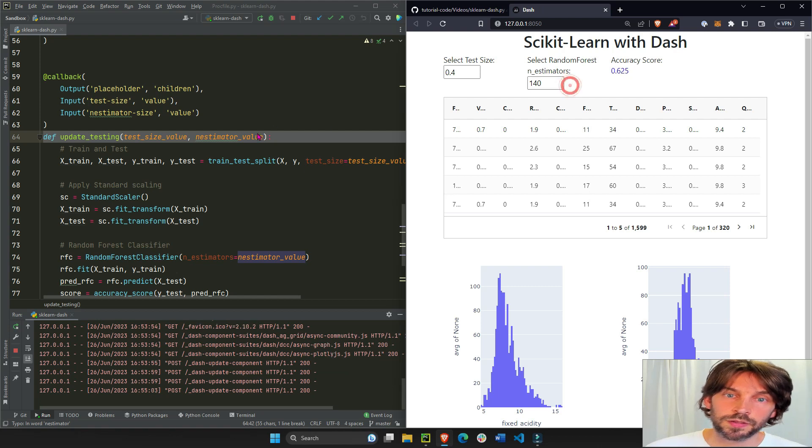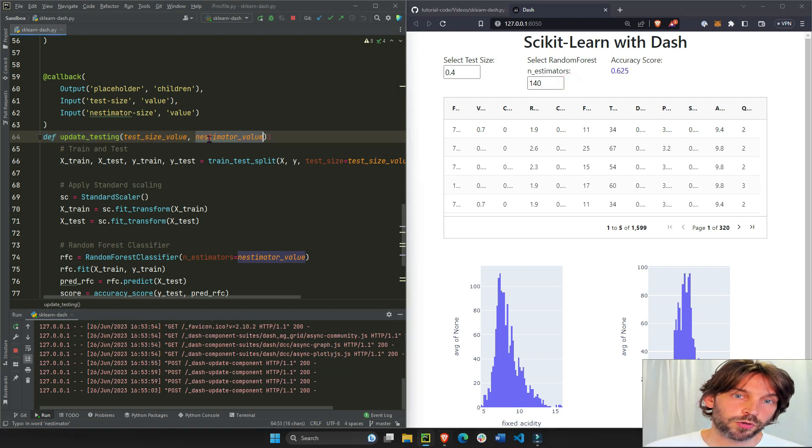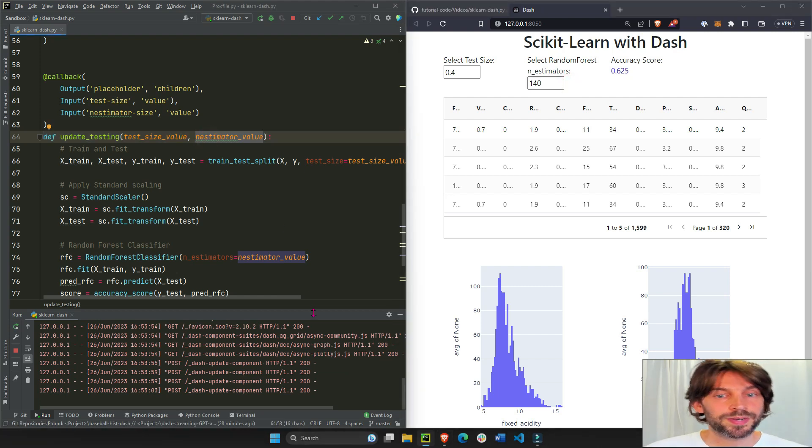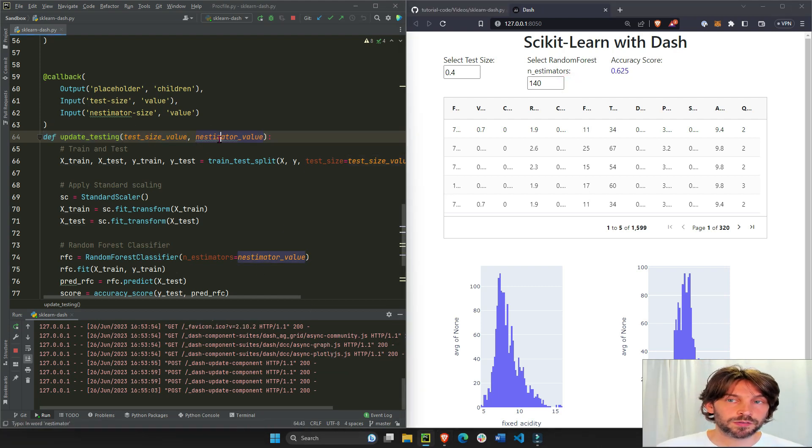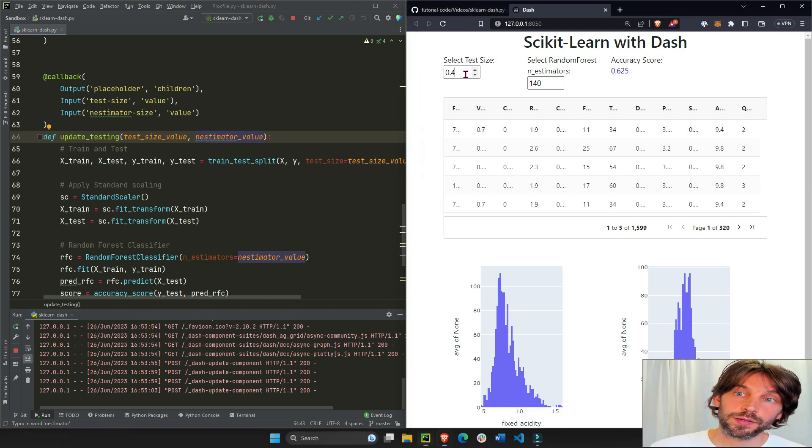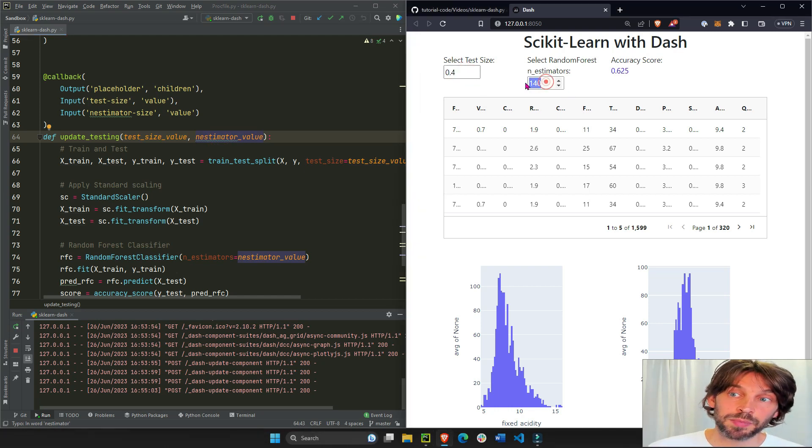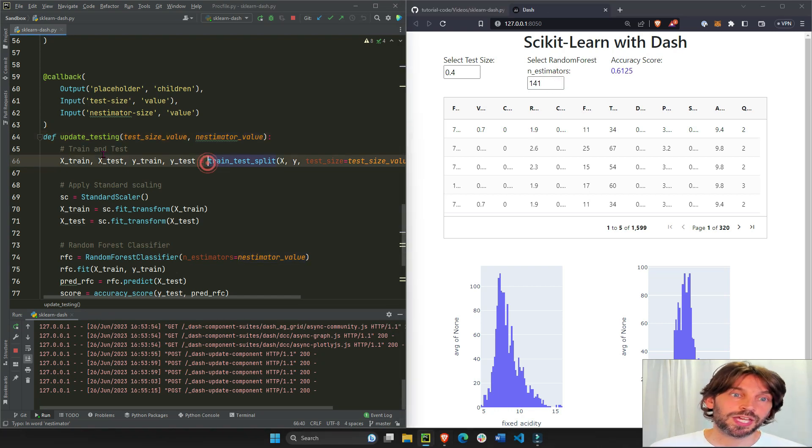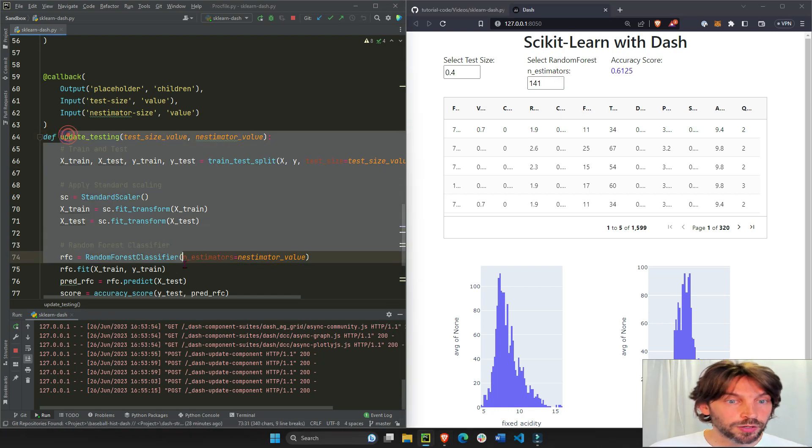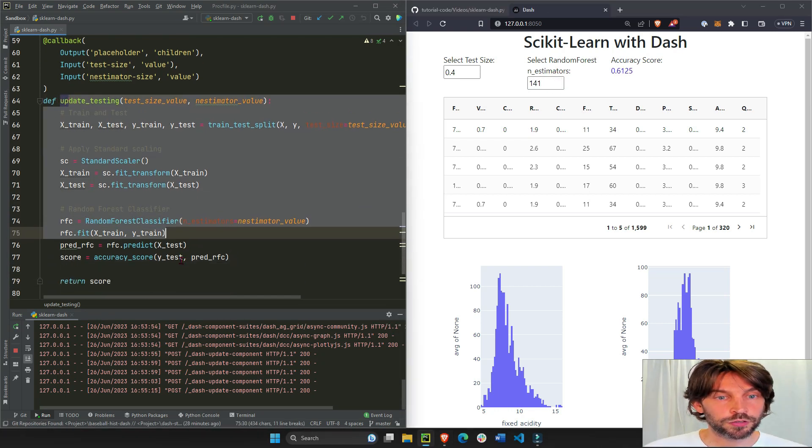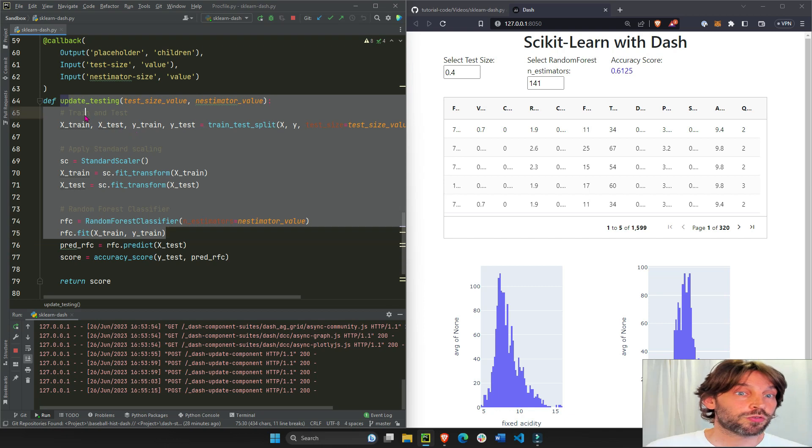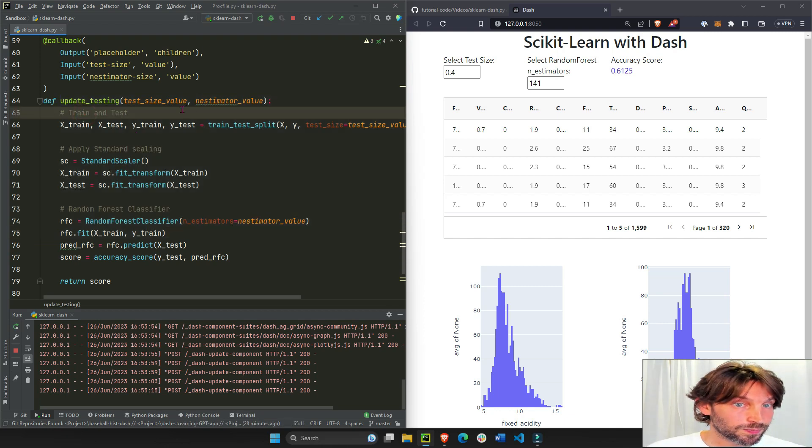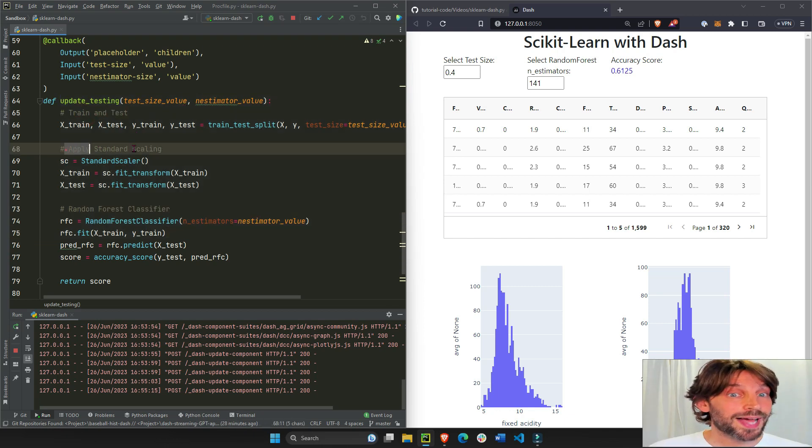So now that we have these two arguments that represent the input fields as dynamic values, anytime somebody changes the input field it will trigger the callback function.